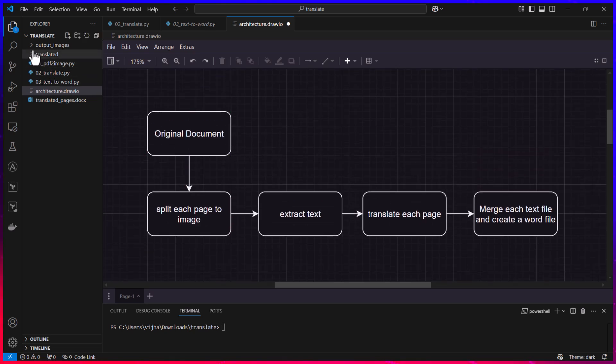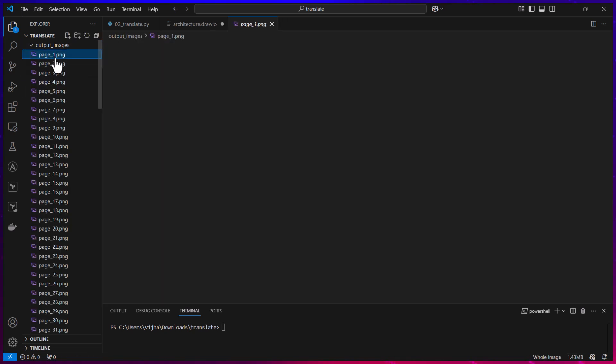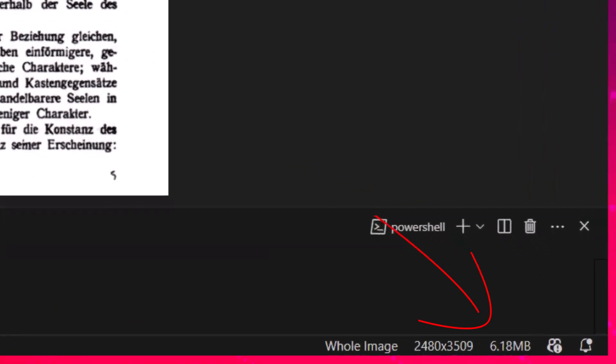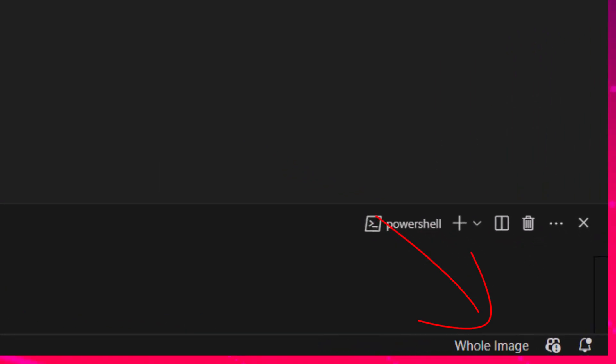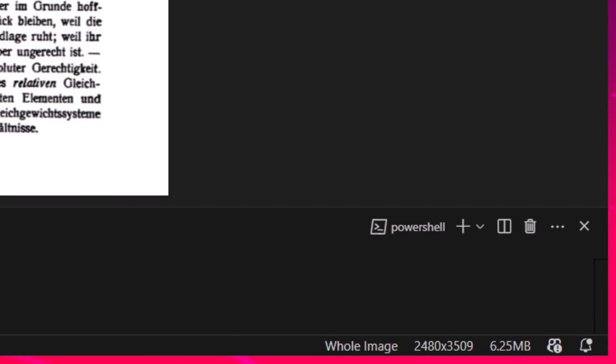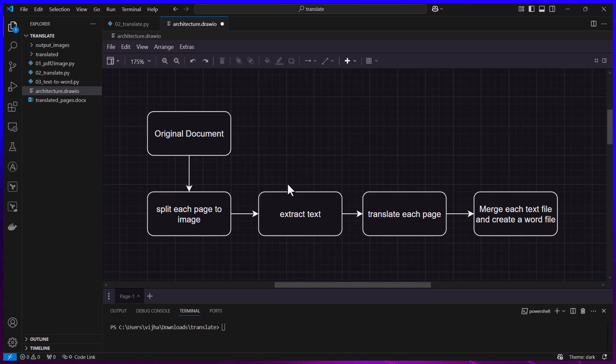Each of these image files which you see are actually quite large. Some of these are like 6 MB in size, this is another 5 MB, this is another 5 MB. So if you send each of these images for translation directly to ChatGPT the cost is going to be quite high.